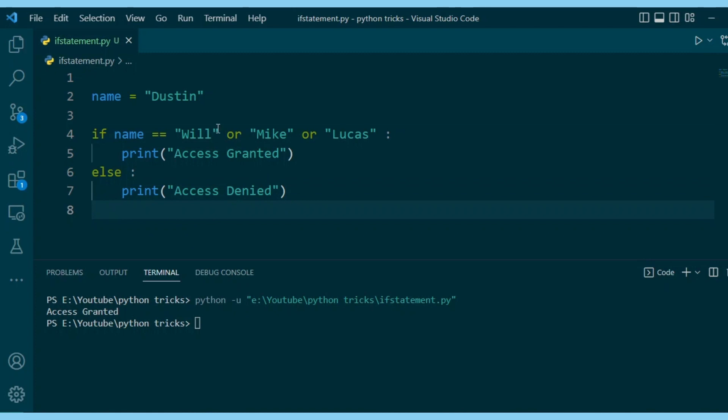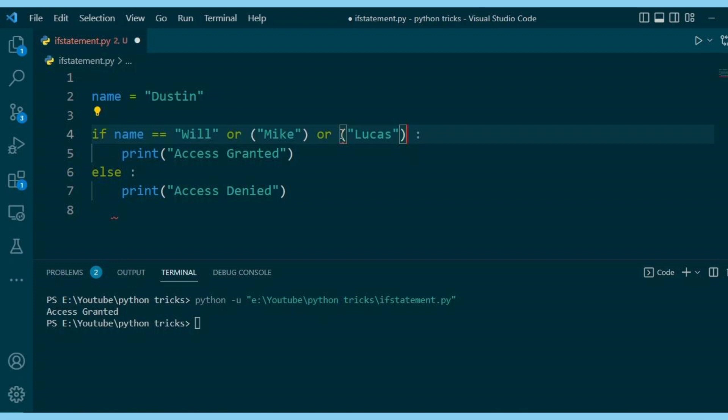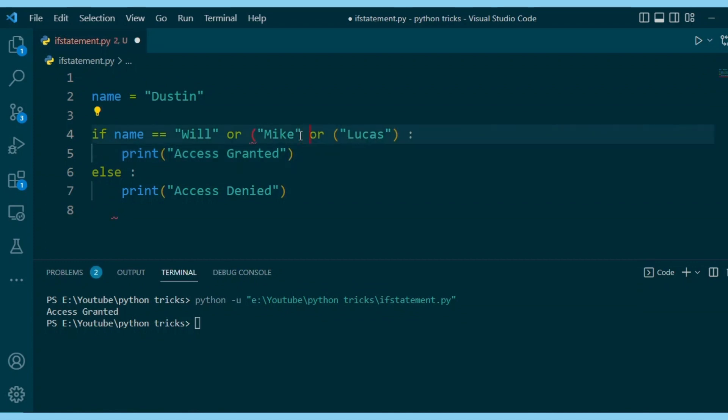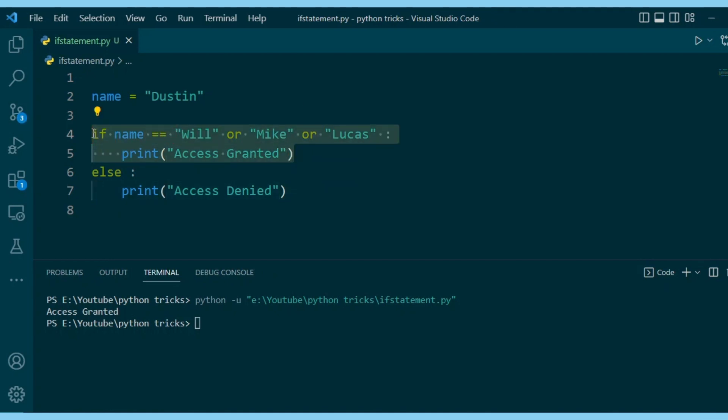Python is essentially evaluating this if statement like this: name equals Will is false, then we get to Mike, which is actually a truth value. As long as the string isn't empty, Python evaluates this as true. Since we have an or here, it's going to accept the first truth value and the if block executes.